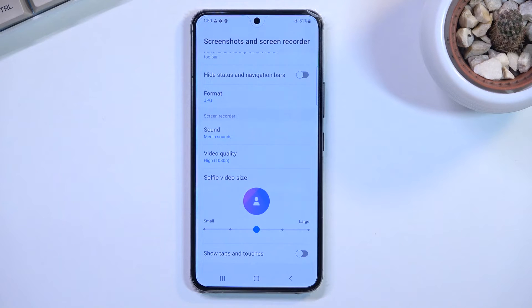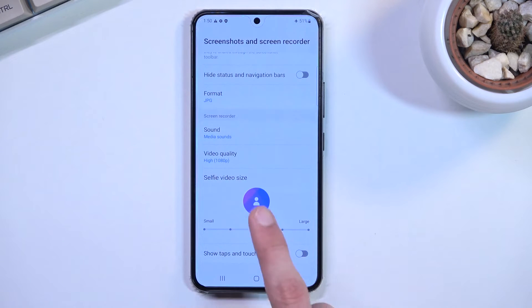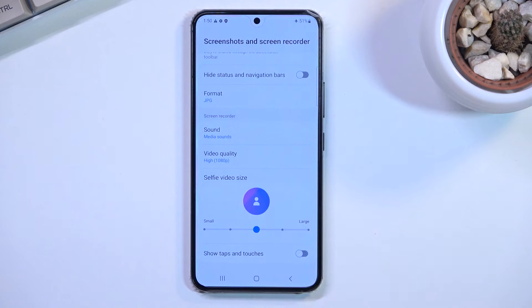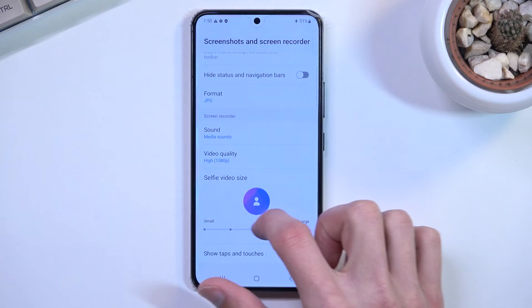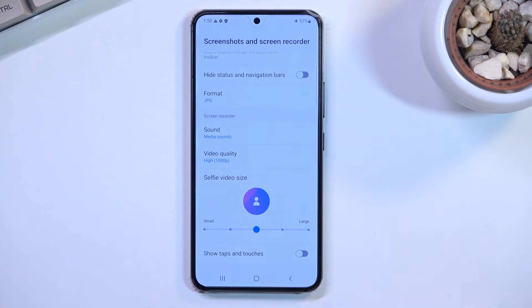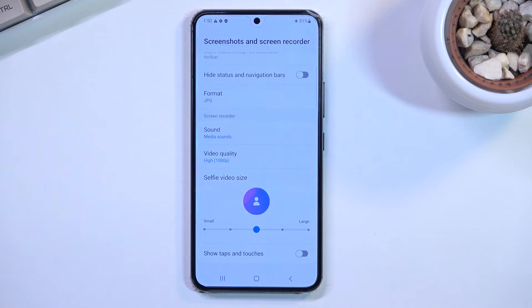Below that, we have Video Selfie Size, so this is going to be the real size of it on the screen — we can make it bigger or smaller. By default, the selfie is not turned on, so if you want to utilize it, you will need to turn it on once you are recording.